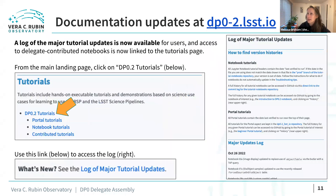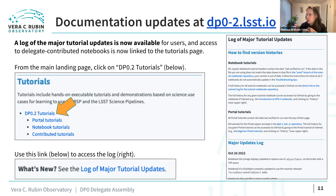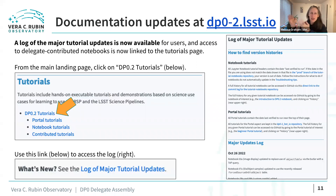A month or two ago, we added a log of major tutorial updates now available for users. We continually update tutorials and always push new versions. You'll find this log by starting from the main page dp0-2.lsst.io, scrolling to the tutorial section, clicking on the DP0.2 tutorials, and then you'll see a 'what's new' section with the log of major tutorial updates right at the top. The last update was on October 26th, listing the actual tutorial files that were updated.